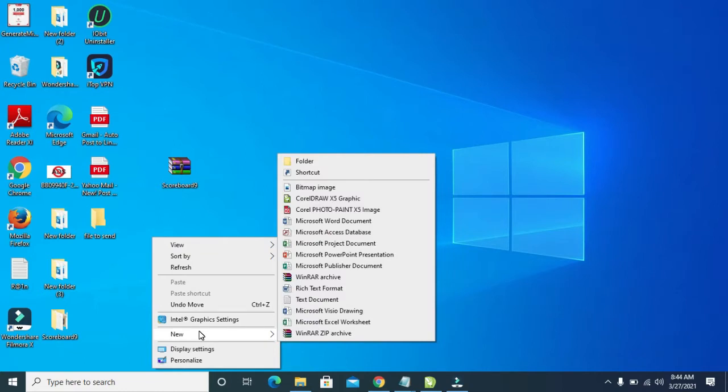Then you click on this new button. Then at the bottom, you will see WinRAR zip archive. But if you don't have WinRAR installed on your system, what you will see is just zip archive. Just click on it.